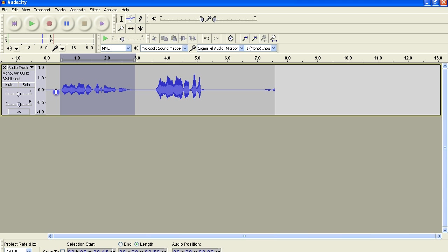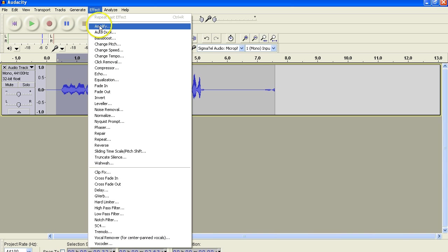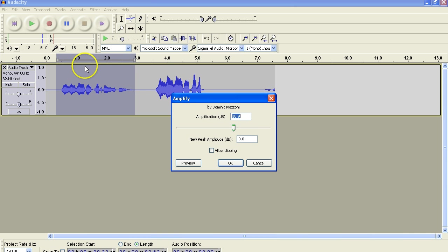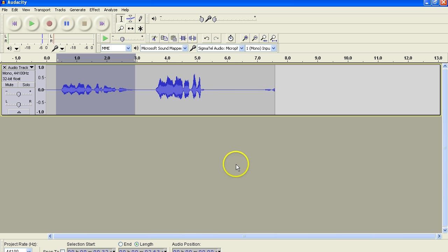So what I do is come over here and I highlight, and I go up to effects, and I go to amplify. And it tells me that 10 will take me just about all the way up to the tippity top. I don't want to go that high. I want to go about halfway. So I'm going to choose like 4.5. See where that takes me. Maybe a little bit more.